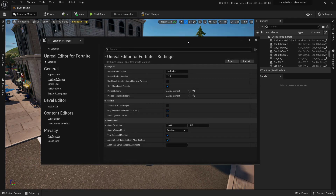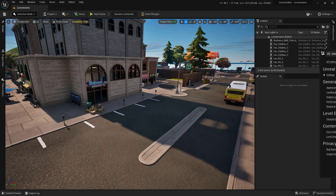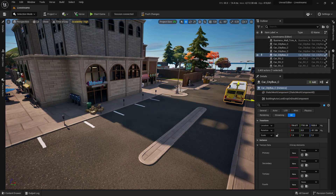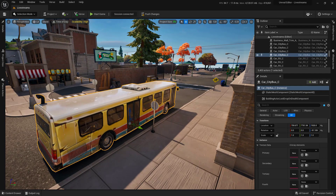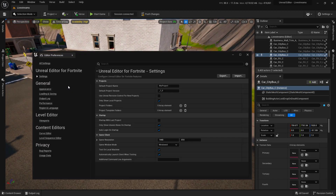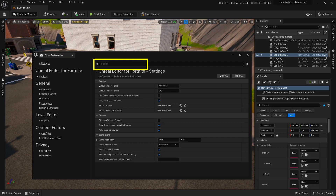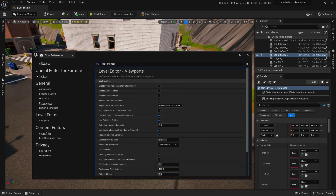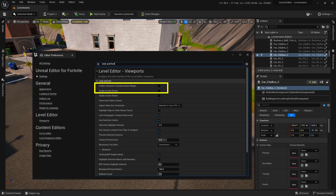This next tip is all about efficiency when building worlds. I'm going to move the preferences out of the way and show you a couple of gizmos that can be really helpful. Select the bus and press F to zoom in on it, and hold Alt+left mouse click to orbit around it. In Editor Preferences, search for 'look and feel' — the first two checkboxes, 'Enable Translate Rotate Widget' and 'Enable Arc Ball Rotate,' become really helpful for environment artists.